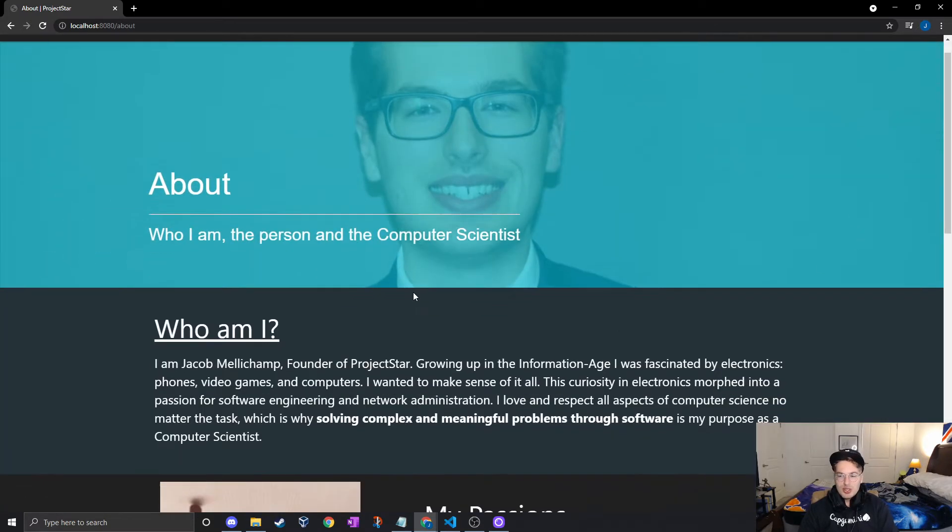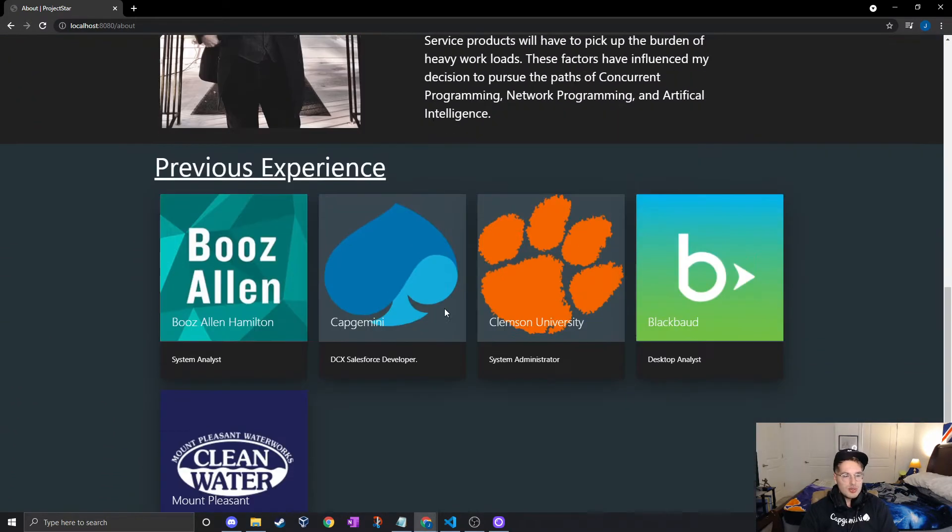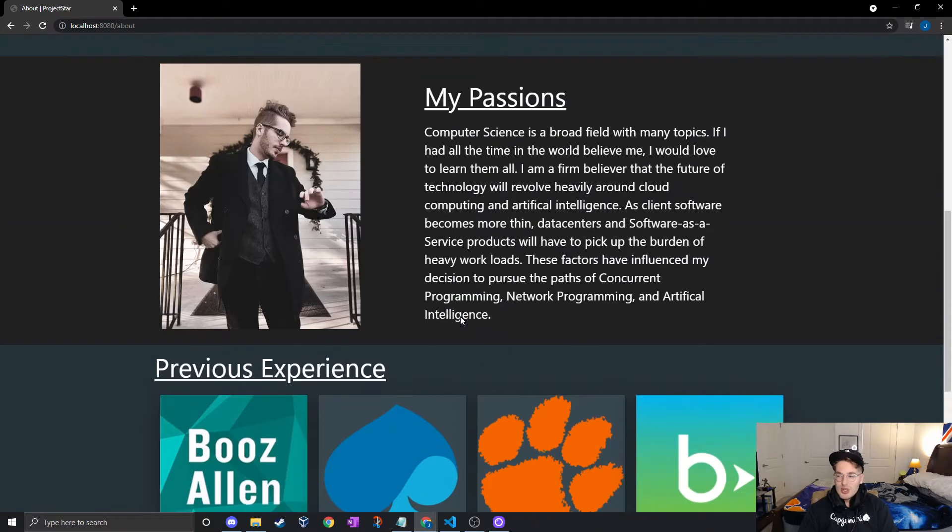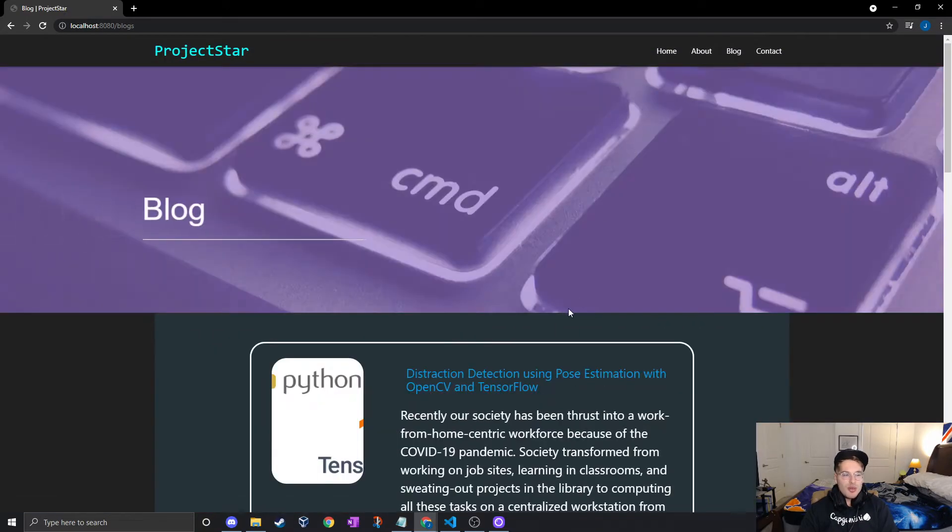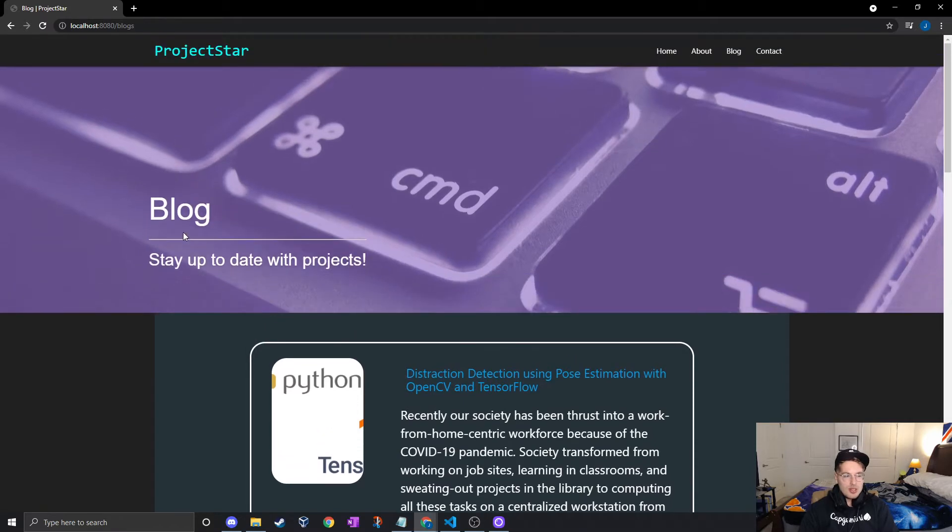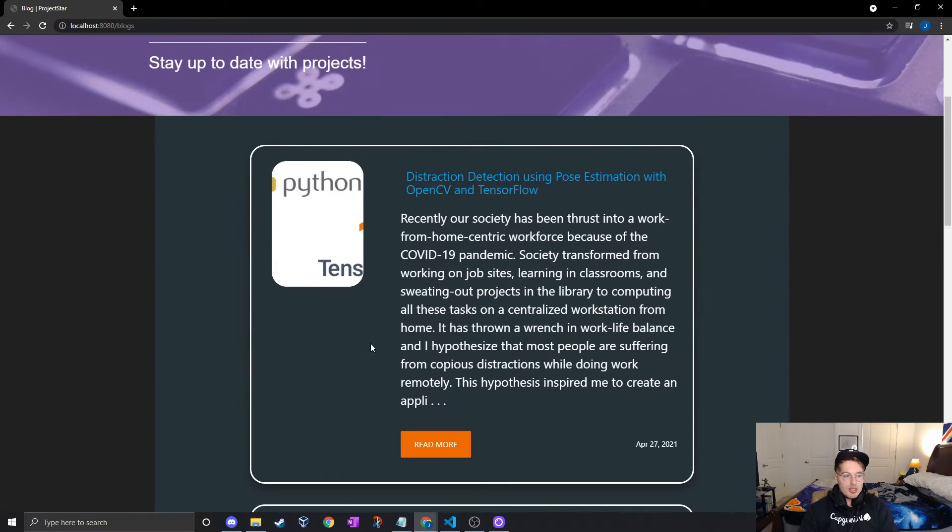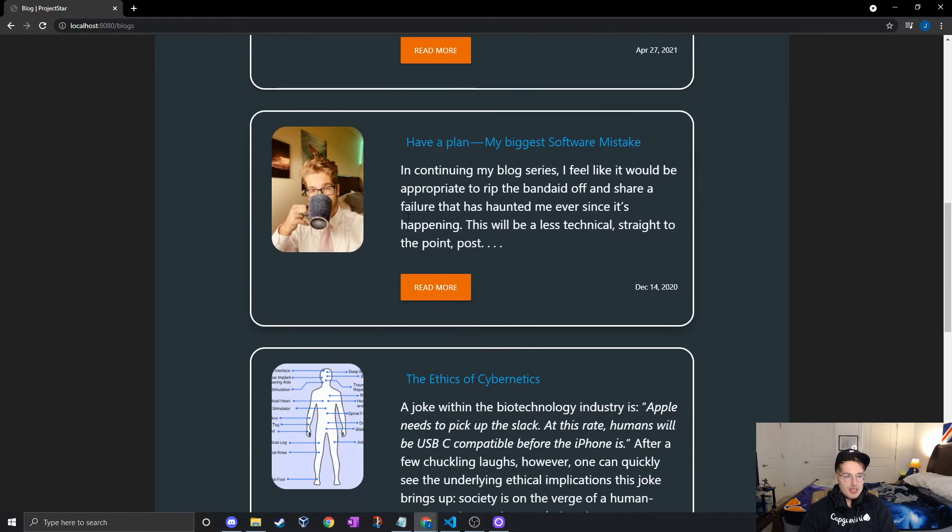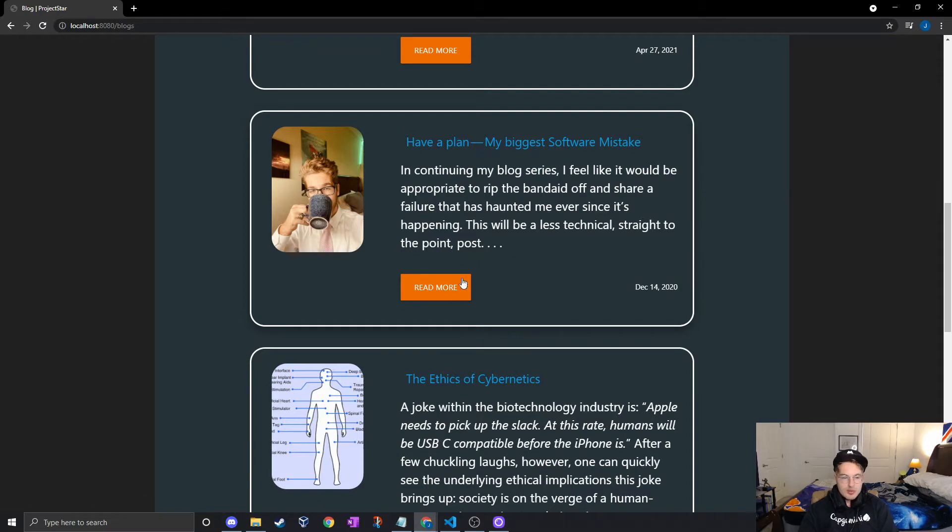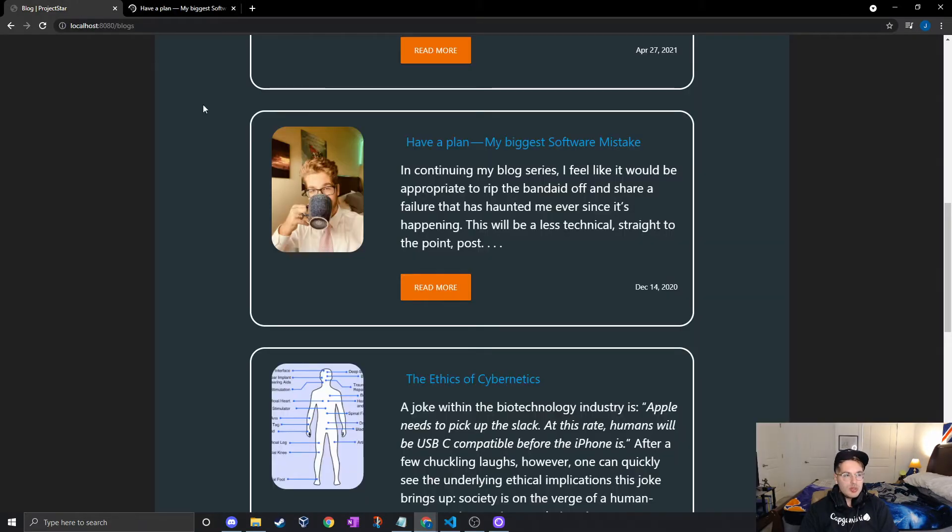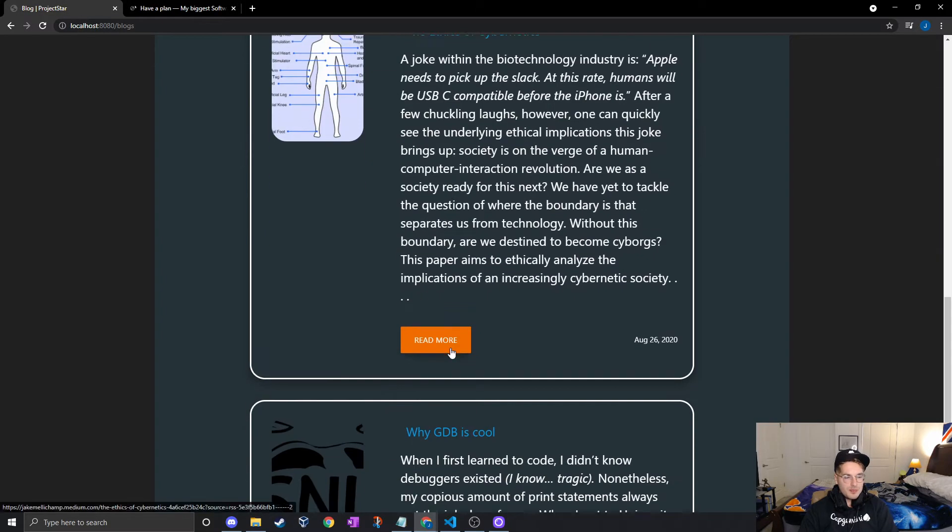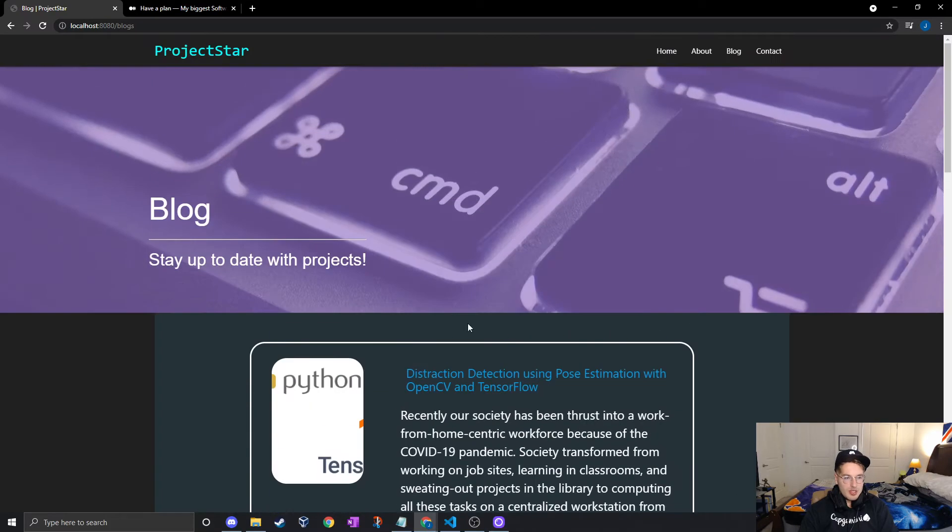So that's the home page. We have an About page, we got a nice little transition going on here that goes through that good stuff. The blog page is looking good, another transition here happening. These guys have a title, a short description, date, read more takes you to the link.